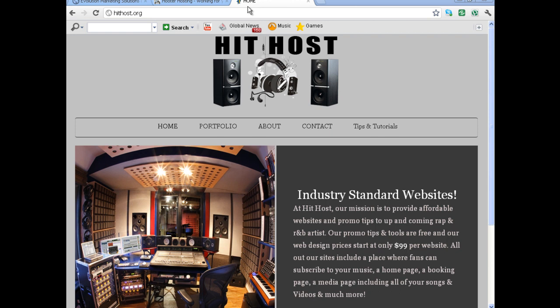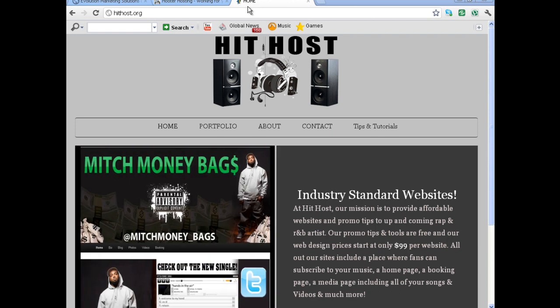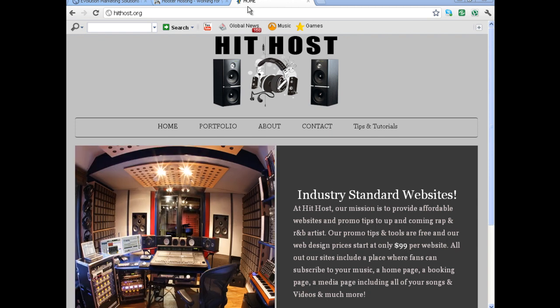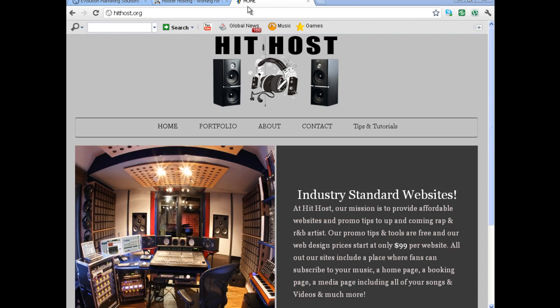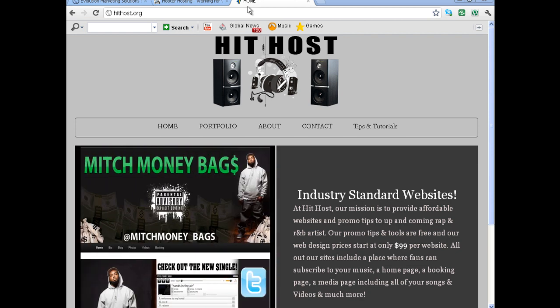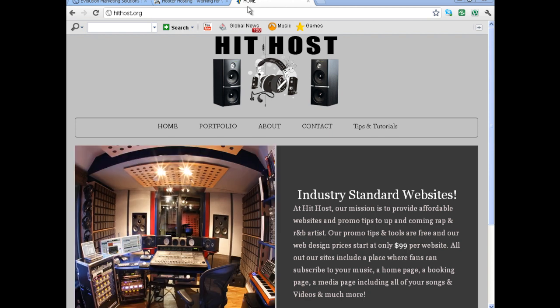The first thing you want to focus on is getting your own website up and running. You can integrate all that other stuff into your website. Labels like to see that better than you just telling them to go to your Reverb Nation page — you can just give them the direct link to your website.